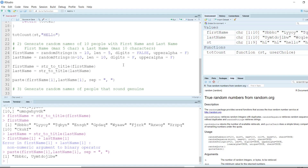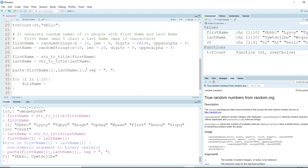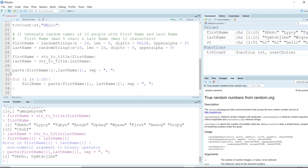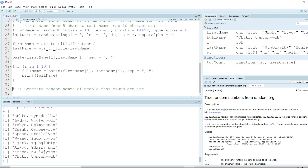To map all 10 names together, we use a for loop: for i in 1 to 10, full_name = paste(first_name[i], last_name[i], sep=', '), then print full_name. Executing the for loop prints all 10 names with first name and last name separated by a comma and space. This is how we can randomly generate 10 full names.